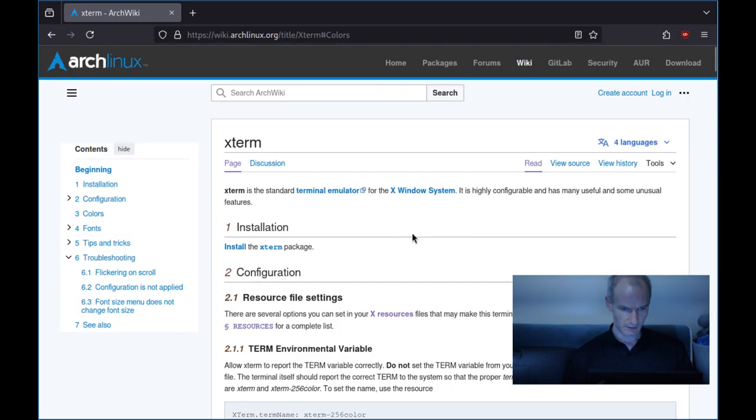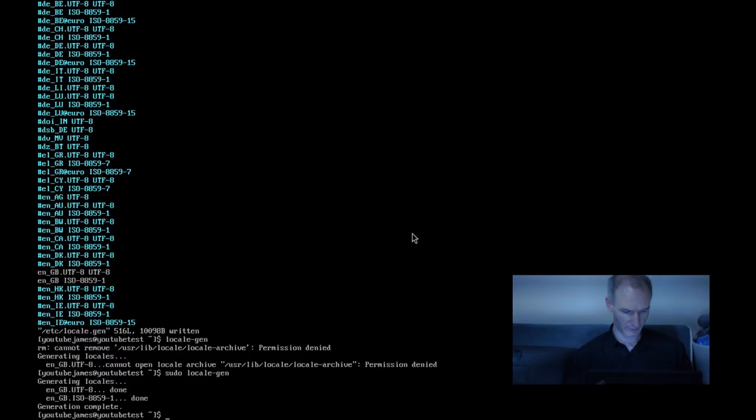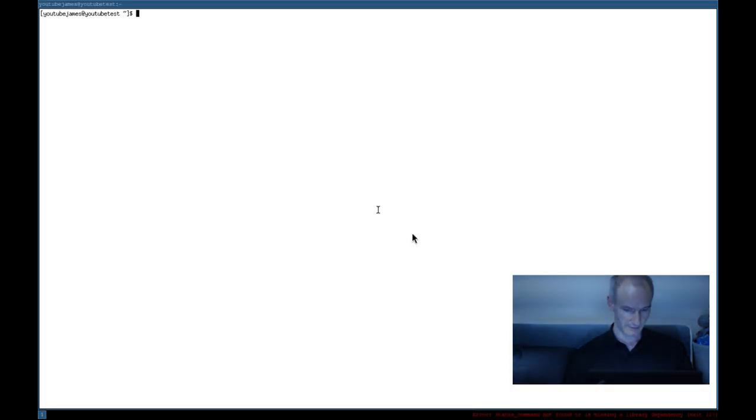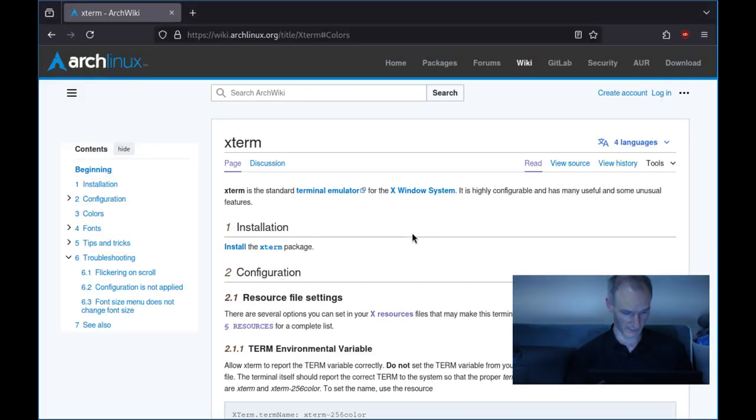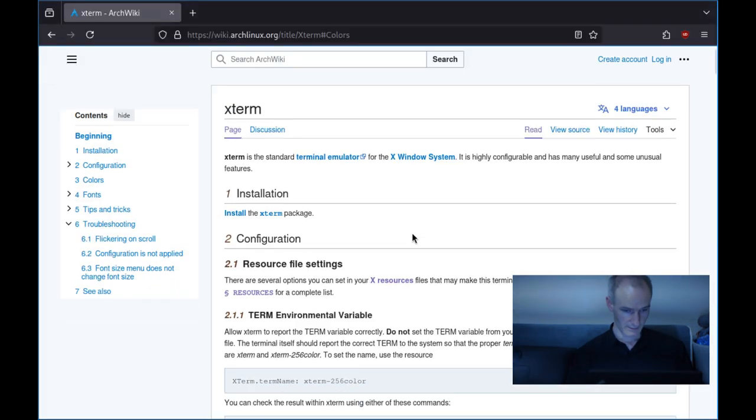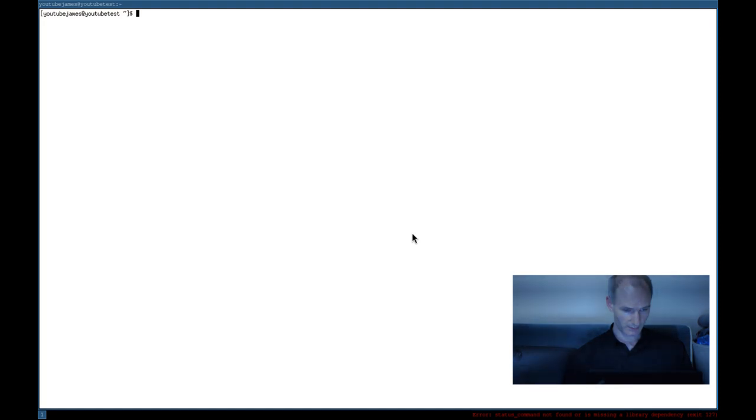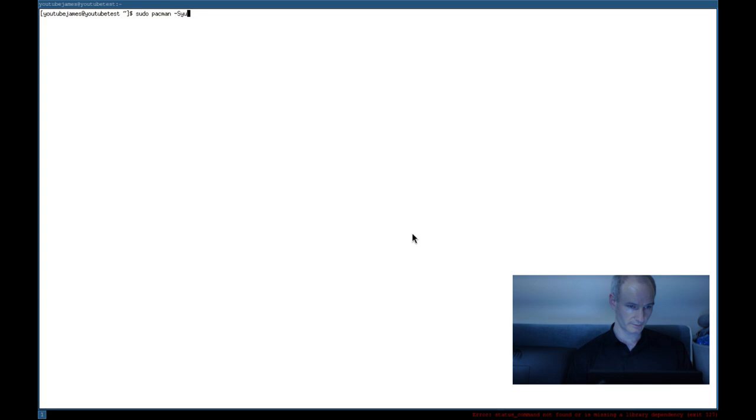So what we're going to do now is actually make our Xterm terminal look half decent. So if you do startX to go into the graphical environment, load up your terminal. Right, we're going to fix this horrible looking thing here. So if you haven't already, install the Xterm package. So first of all update your packages of course, sudo pacman -Syu.